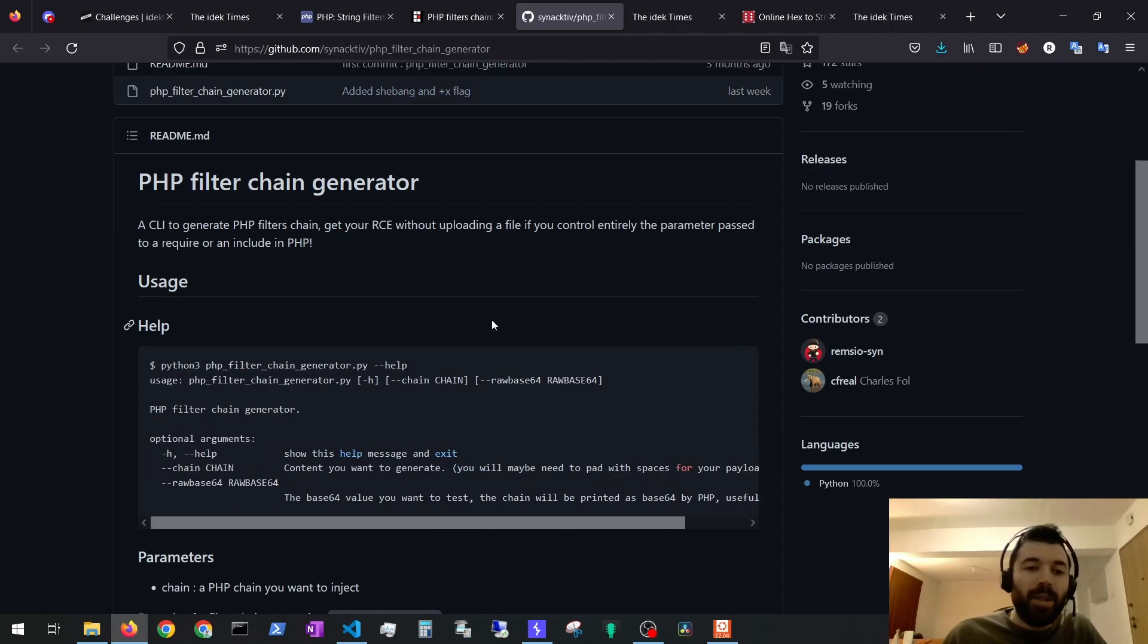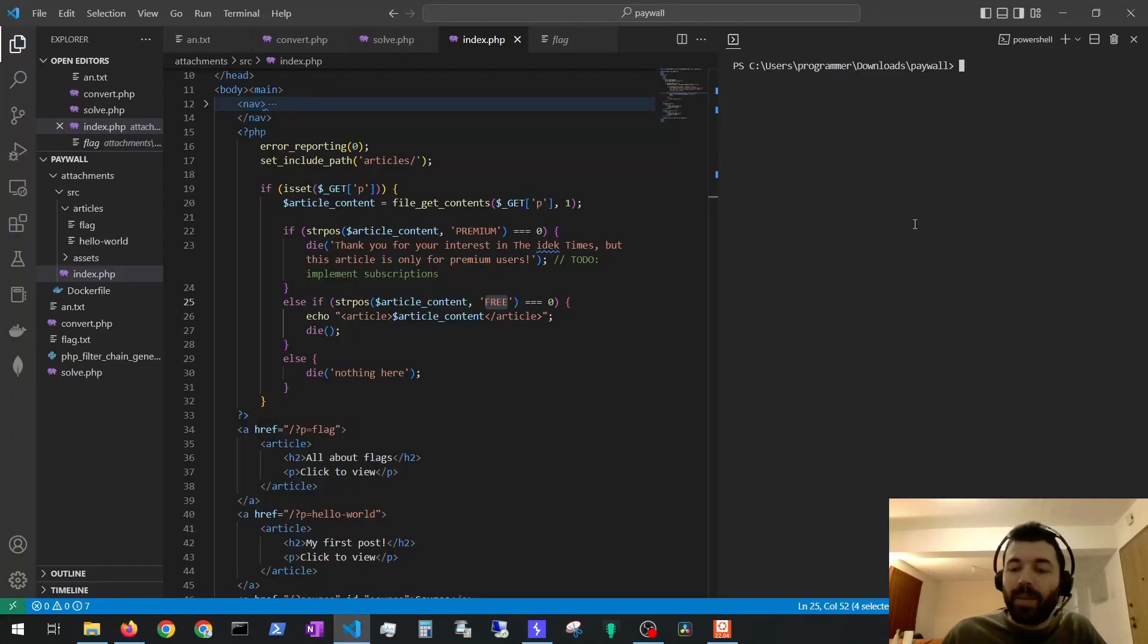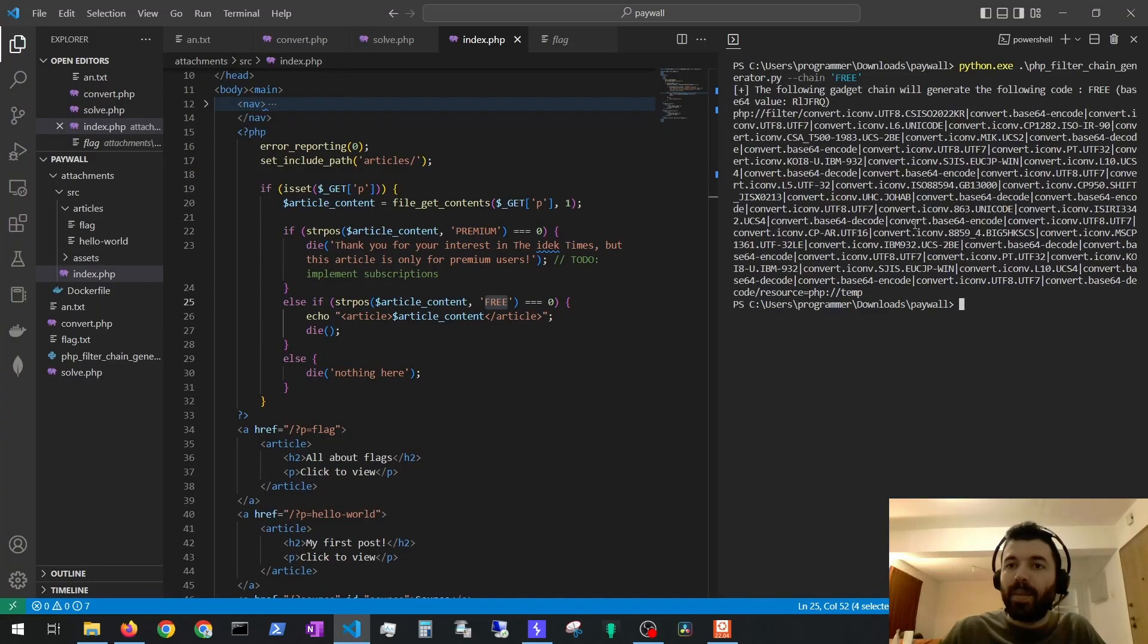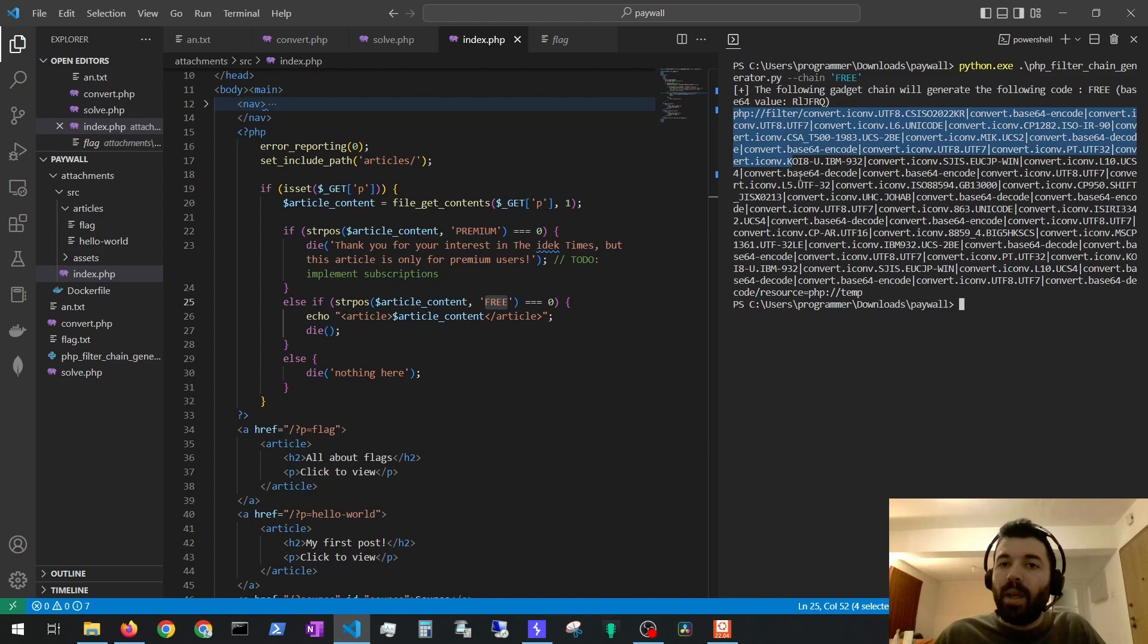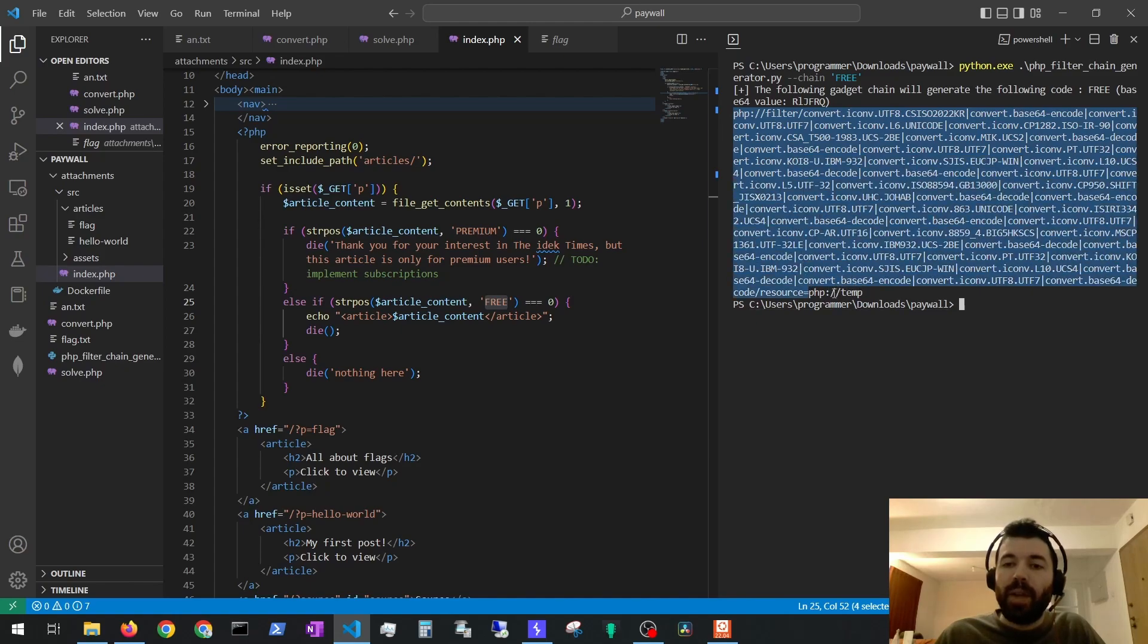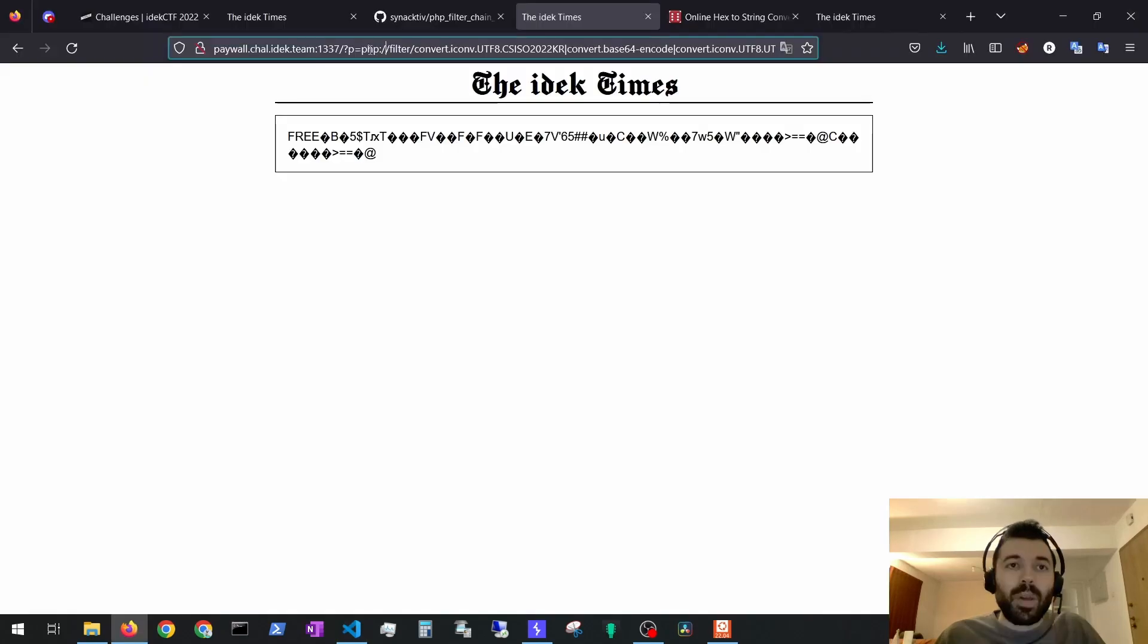Let's use this tool to generate a PHP filter chain so we can read the flag file's contents and bypass the free restriction. Here you just have to copy-paste the gadget chain and then we need to modify the resource that we want to read at the end.